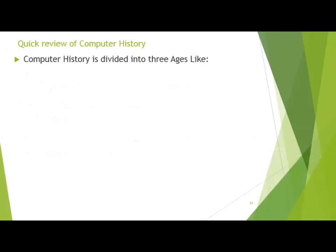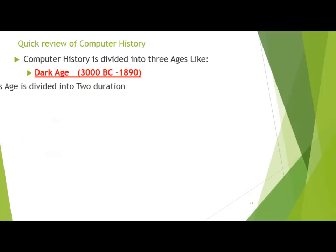Here we see a quick review of computer history. Computer history is divided into three ages. Remember, computer is not the invention of today — it is the invention of history. The first stage is the Dark Age, starting from 3000 BC to 1890. That duration of about 5000 years is considered the Dark Age, in which different devices came to calculate or count numbers.